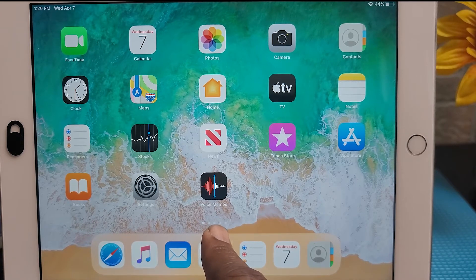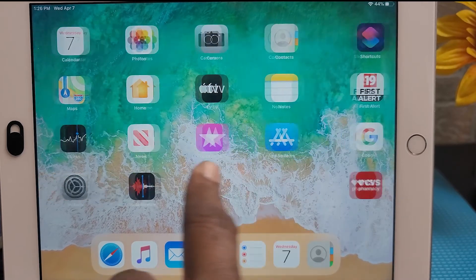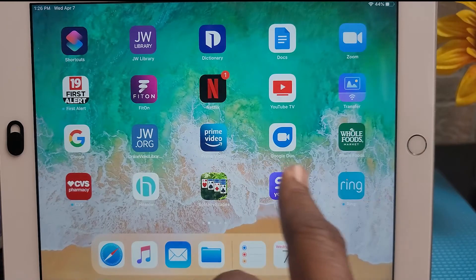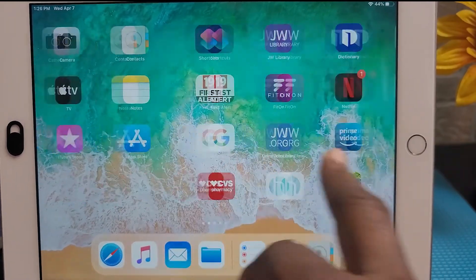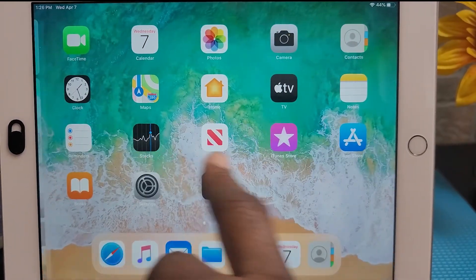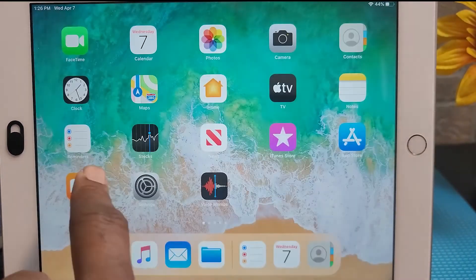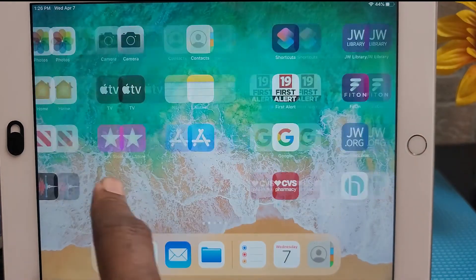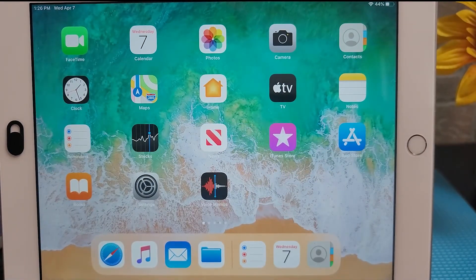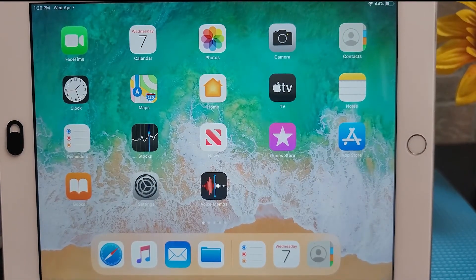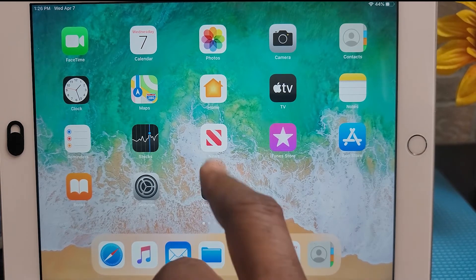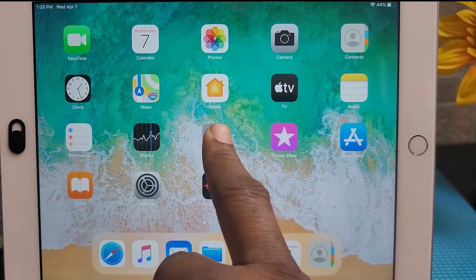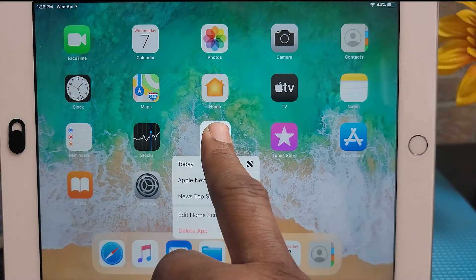To move between home screens, tap and drag anywhere on the home screen to move left and right between home screens.